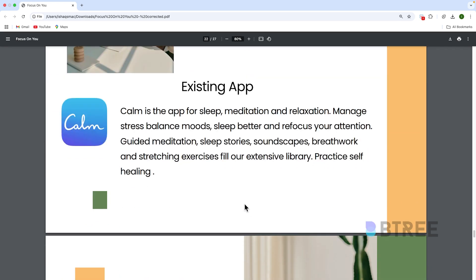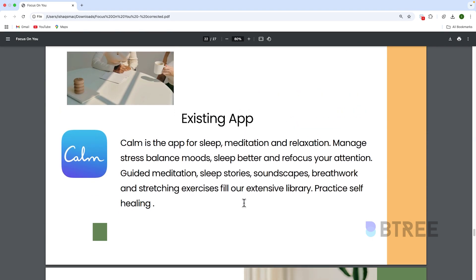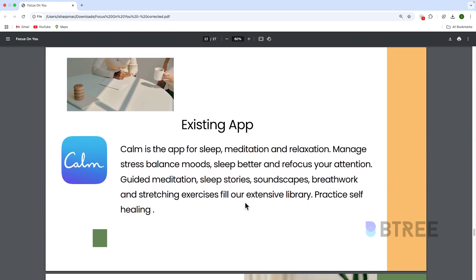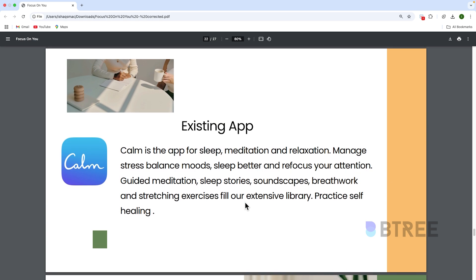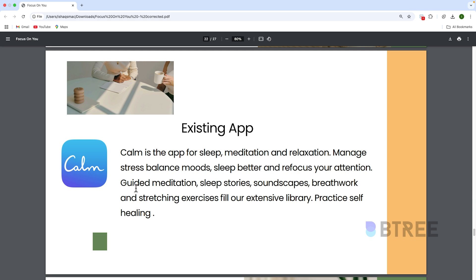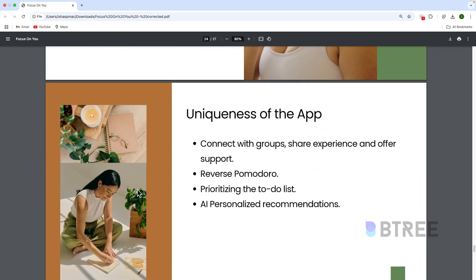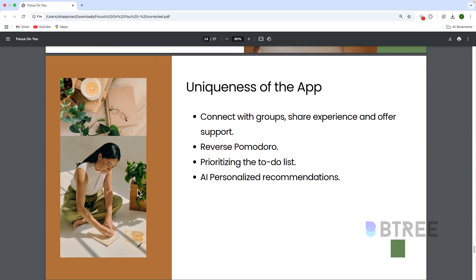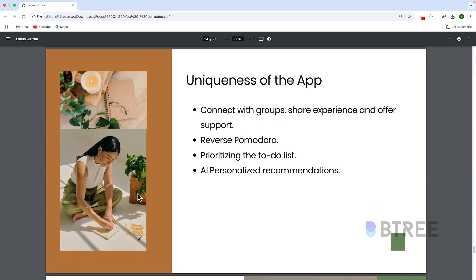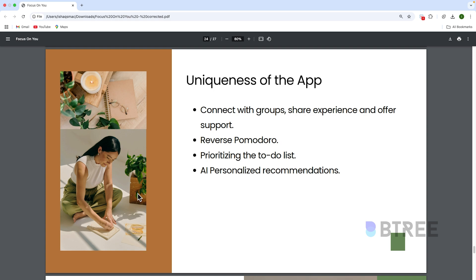And then, existing apps in your domain. What domain are you working in? If you work in e-commerce, you look at existing e-commerce apps and explain what they already offer. And finally, the uniqueness of the app — what can your app do differently? That's what makes it unique.